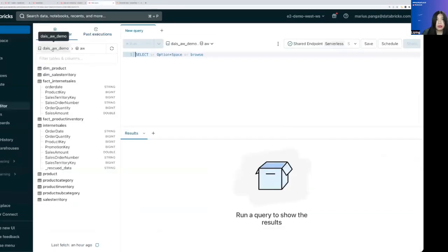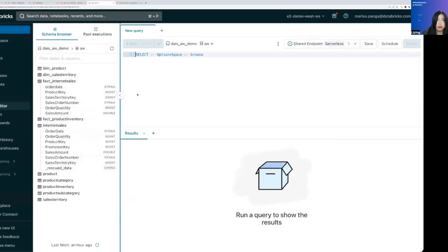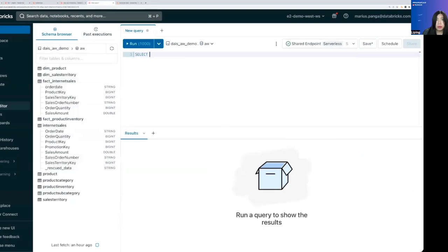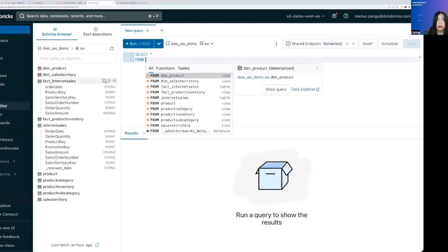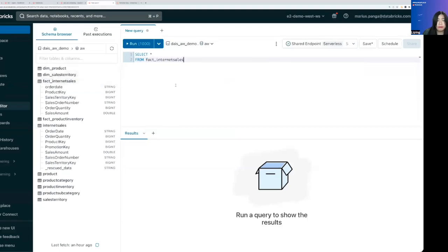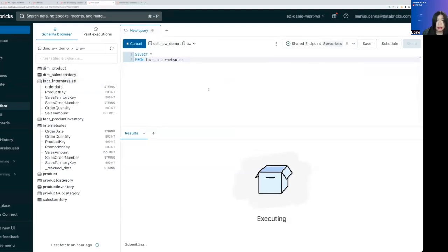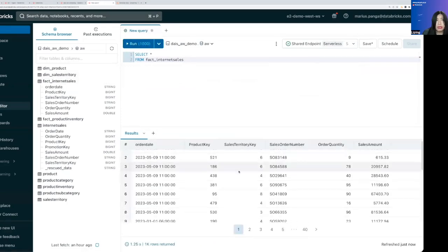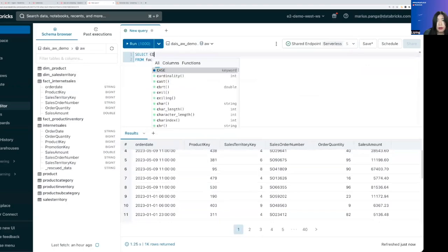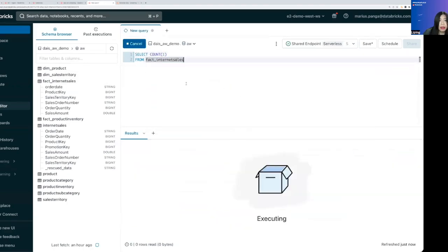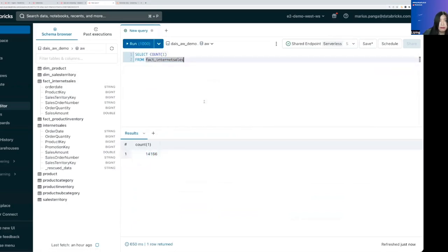What we can do now is going over to the SQL editor and we'll see that these tables are showing up in the Explorer and we can write SQL queries to verify that these tables have been generated and data has been written into these. You can see that our fact table is there.